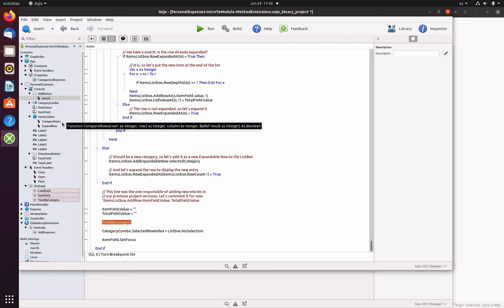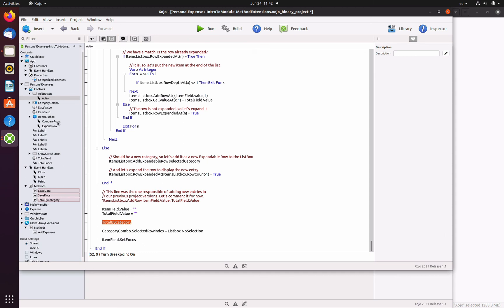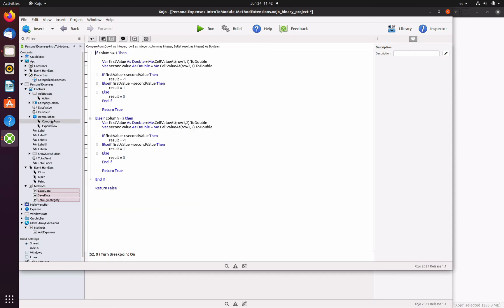We also need to add code in the compare rows event handler from the items list box control. So the user can sort the third column when they click on the column header. As you can see here, we simply added a new block that will be executed when the user clicks on the second column.